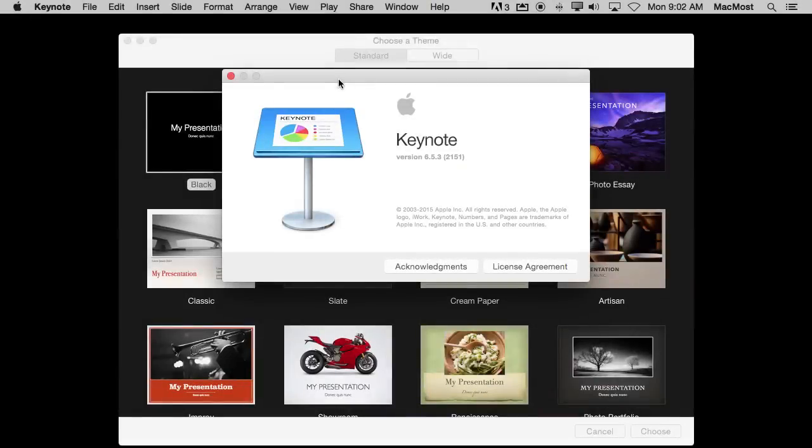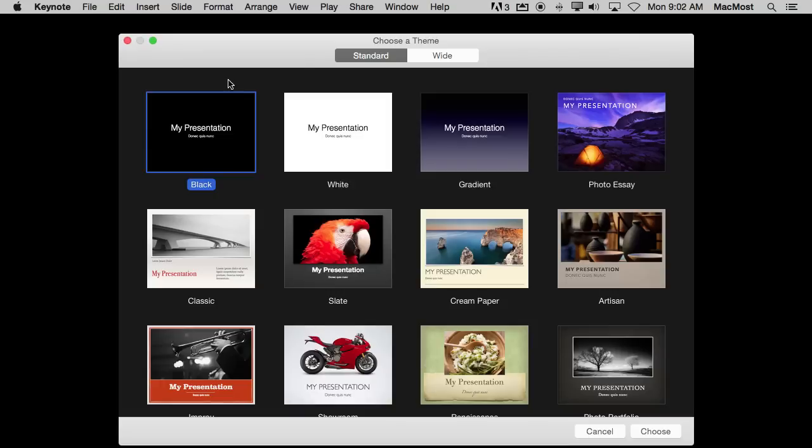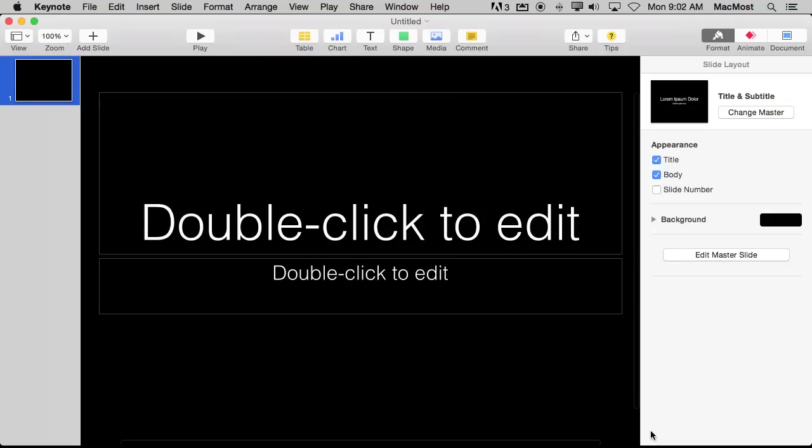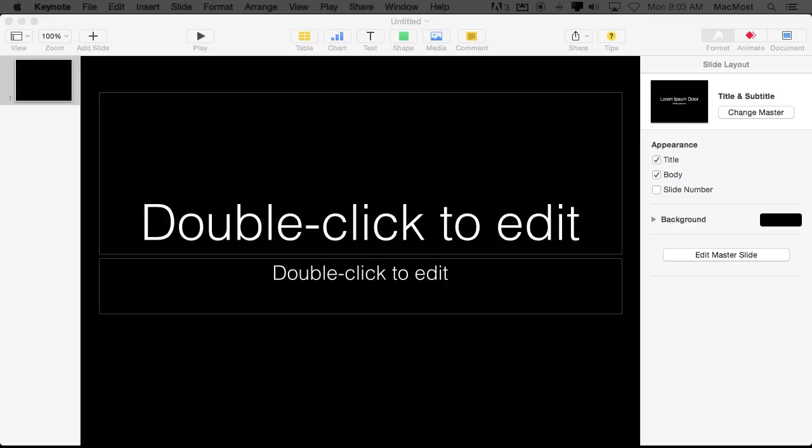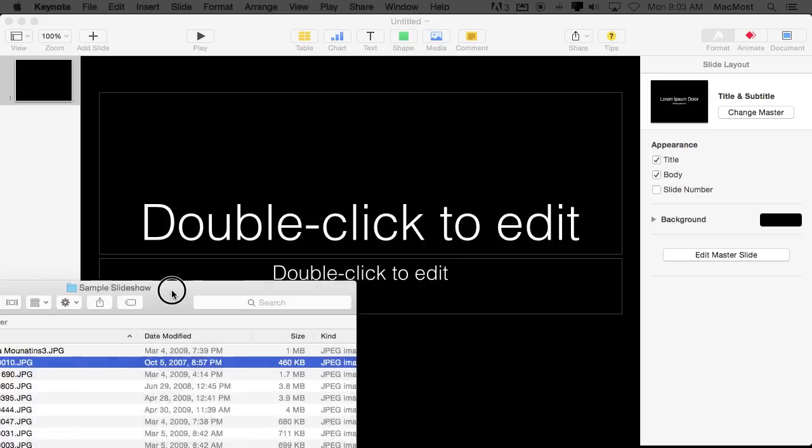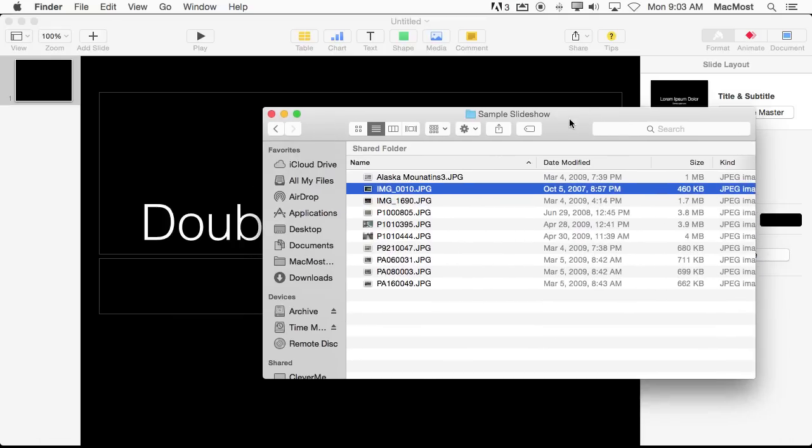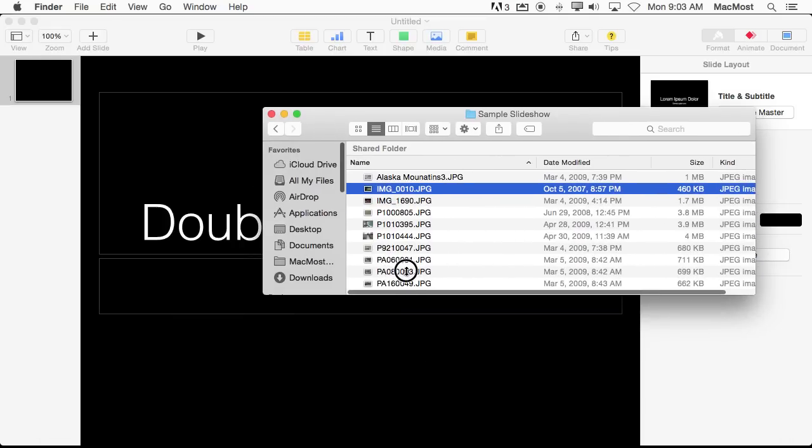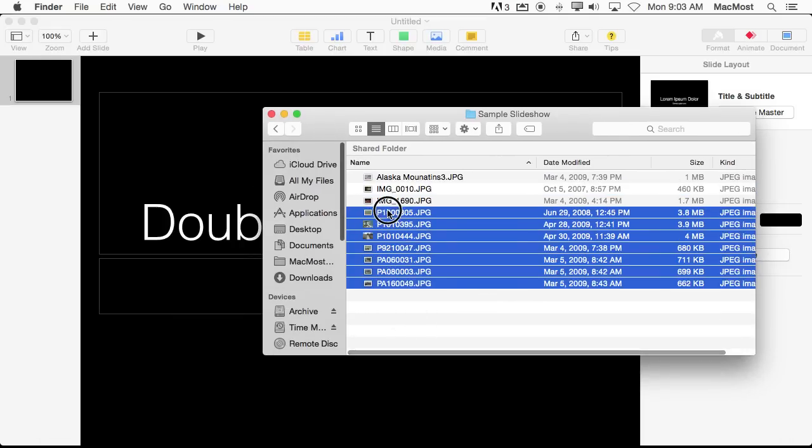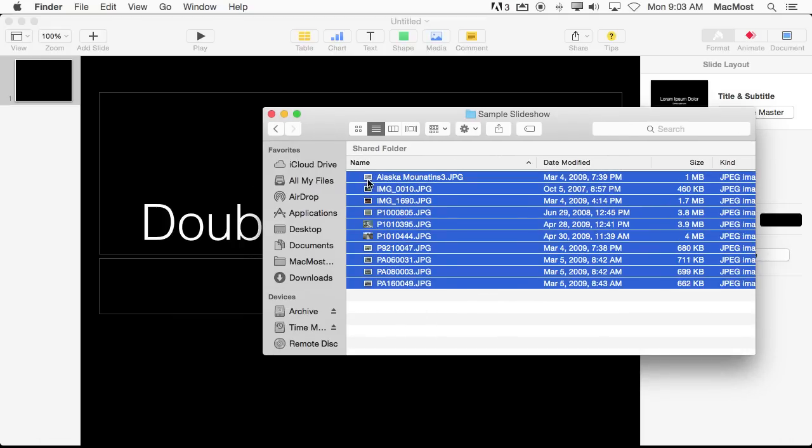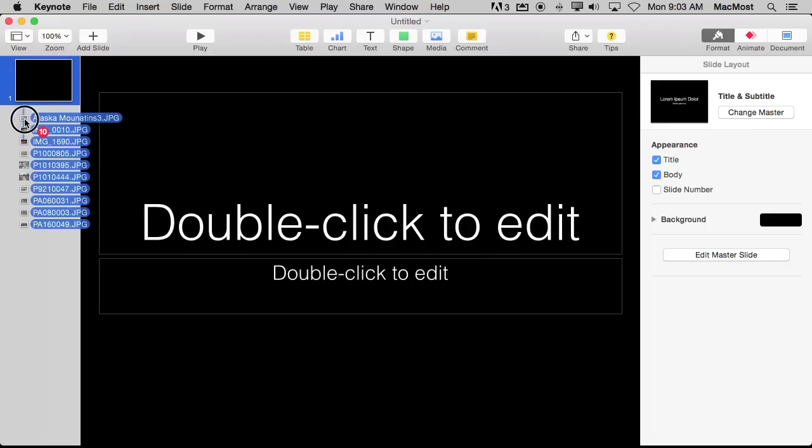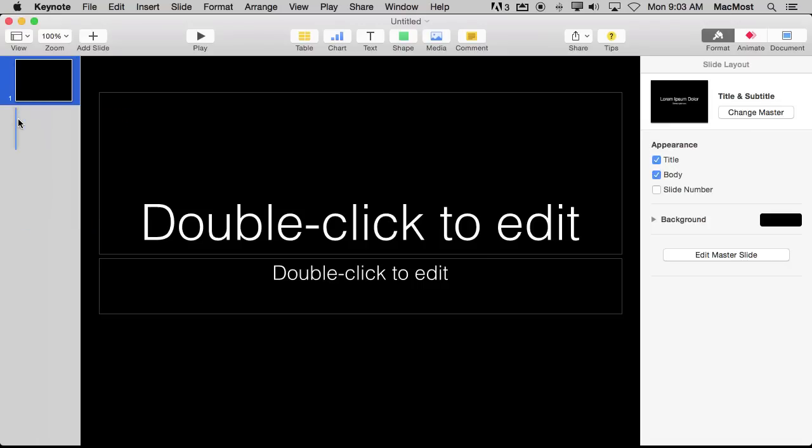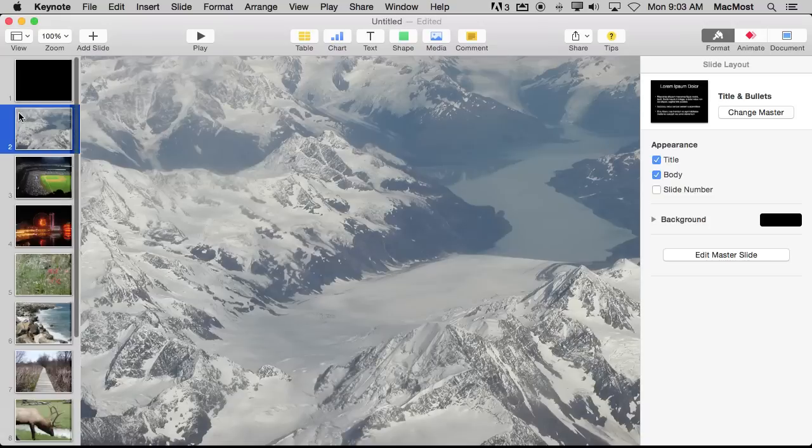Alright, so I'm using Keynote version 653 here and I'm going to create a sample presentation. Just do a standard presentation here, choose it, and I'm going to fill it with some slides. I'm going to do that really quickly by basically bringing some slides from a Finder window, just some photos here. So I've got a bunch of photos and I'm going to drag that into Keynote to create a bunch of quick slides.